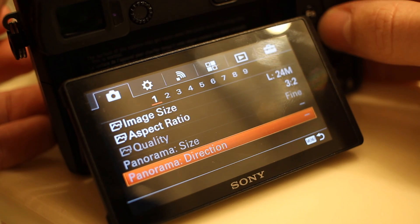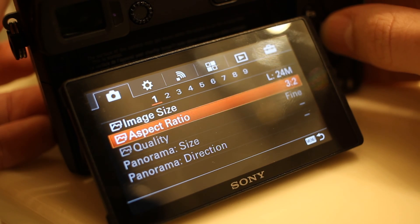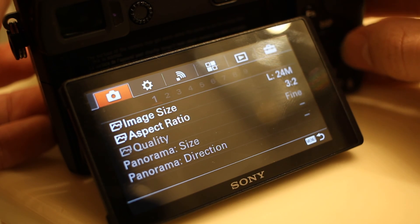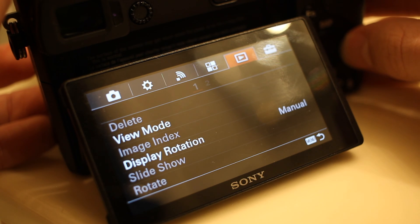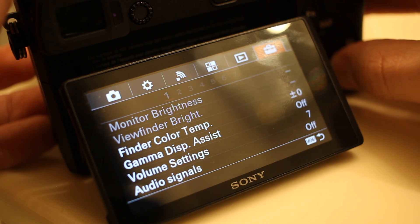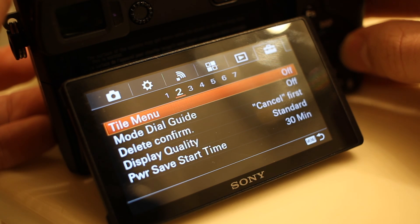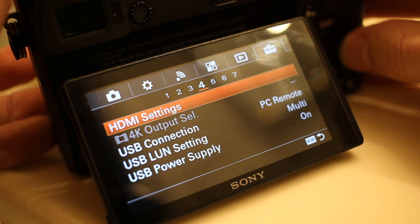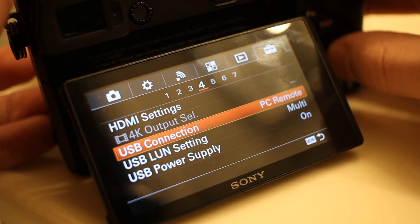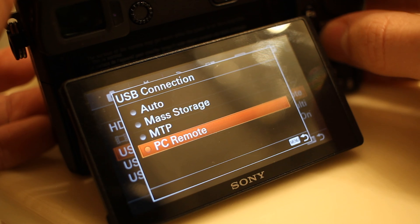Luckily, we can get past this pretty easily. The first thing you'll want to do is dig into your camera's menu and change the USB connection mode to MTP mode. This will allow your computer to install applications and other programs onto the camera.